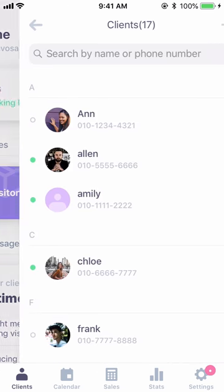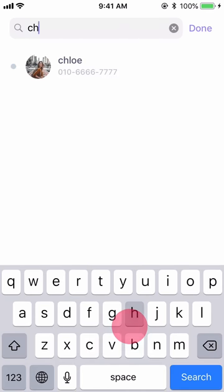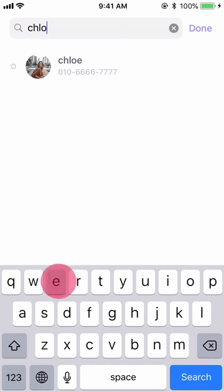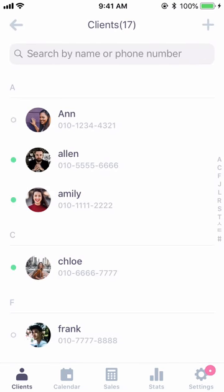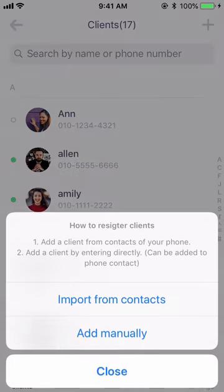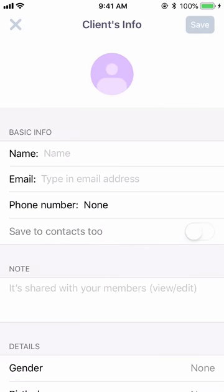If you press Clients, you'll see the list of your customers like this. Type in the name of the customer you want to look up and you'll easily find them. By pressing this plus button, you can add more customers.